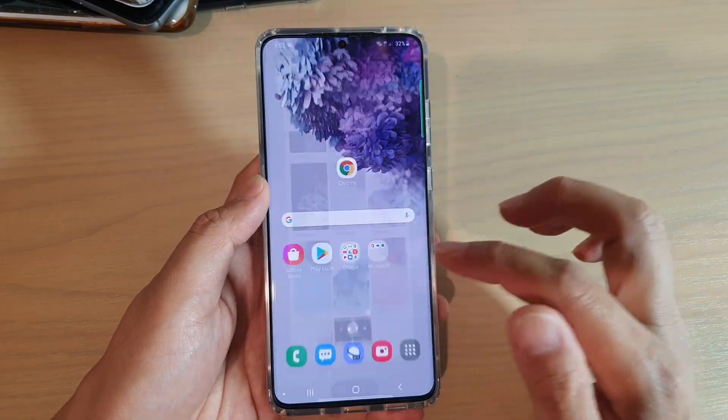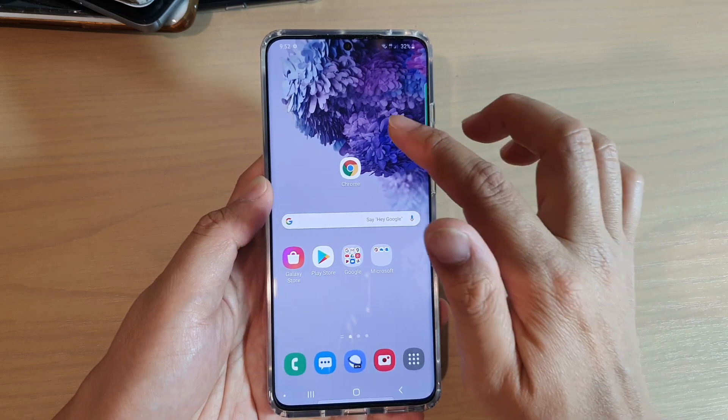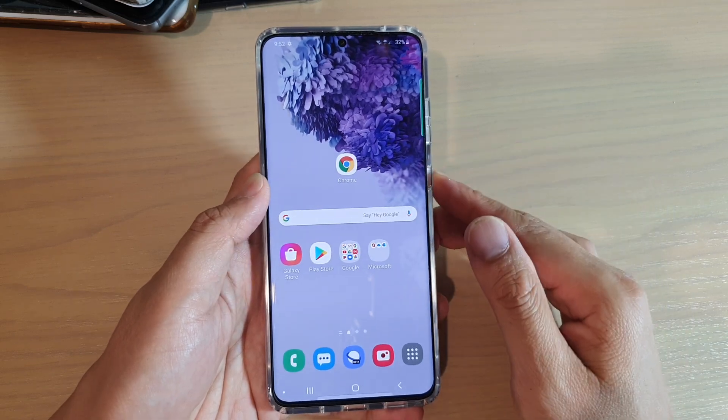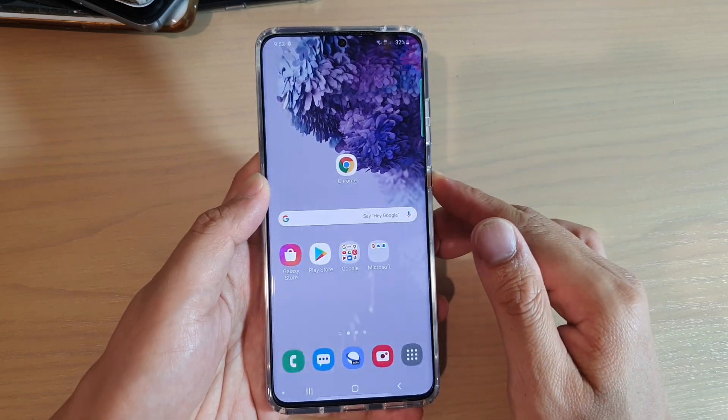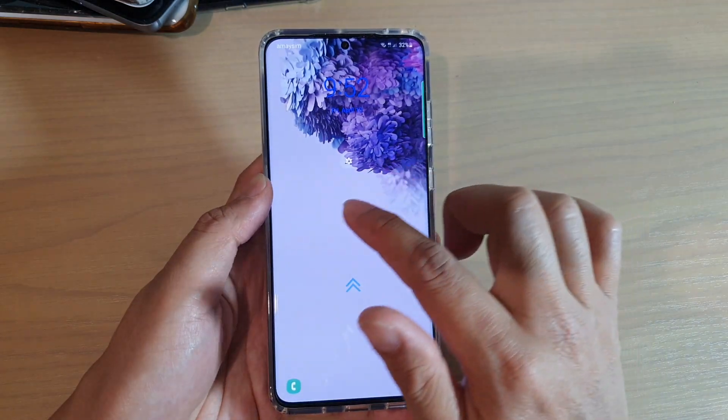If I go back to my home screen, you can see it has changed. If I go to my lock screen, it has also been changed.